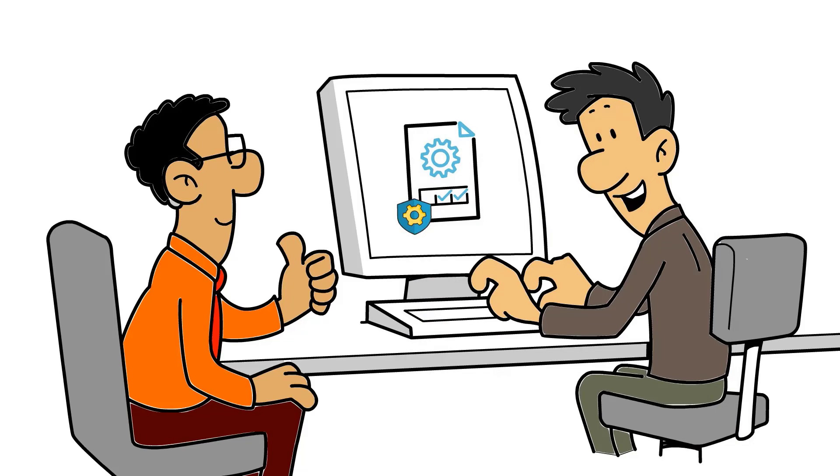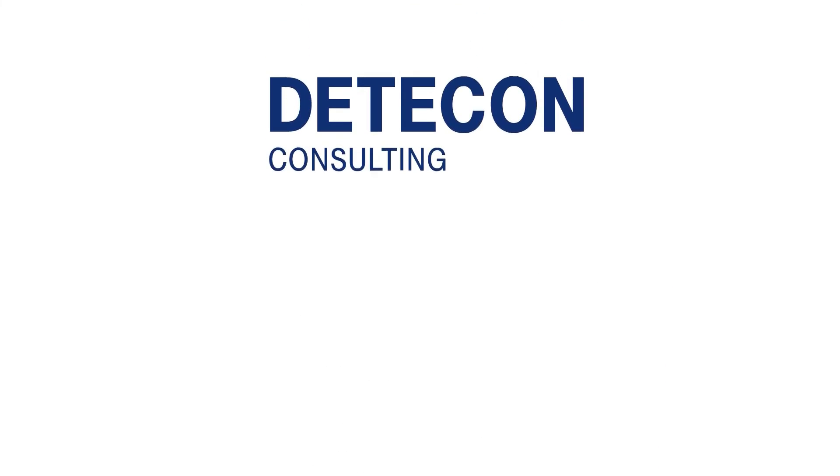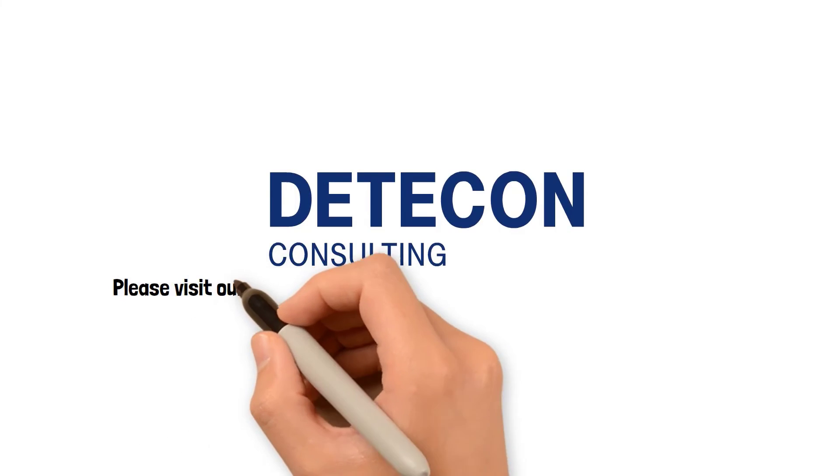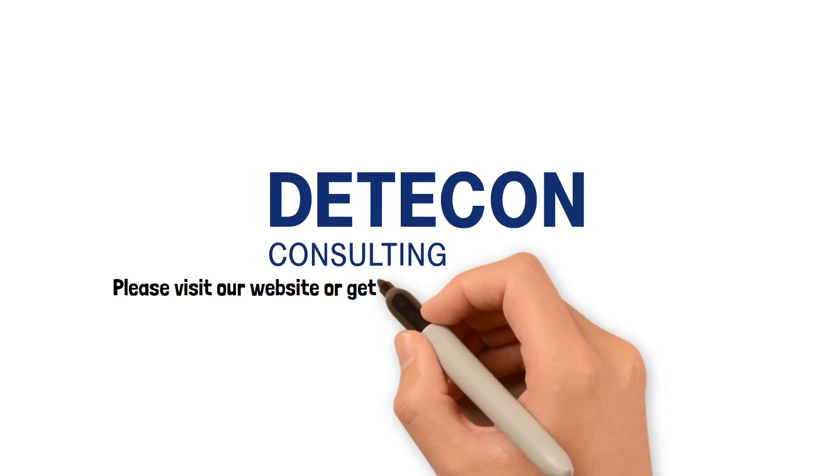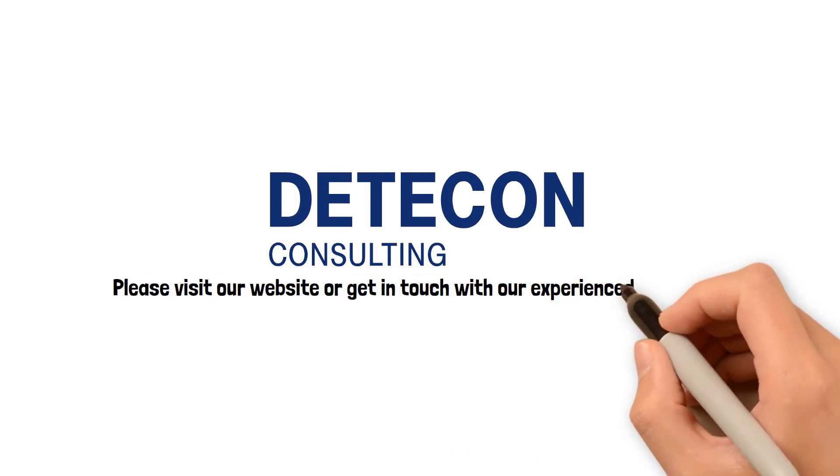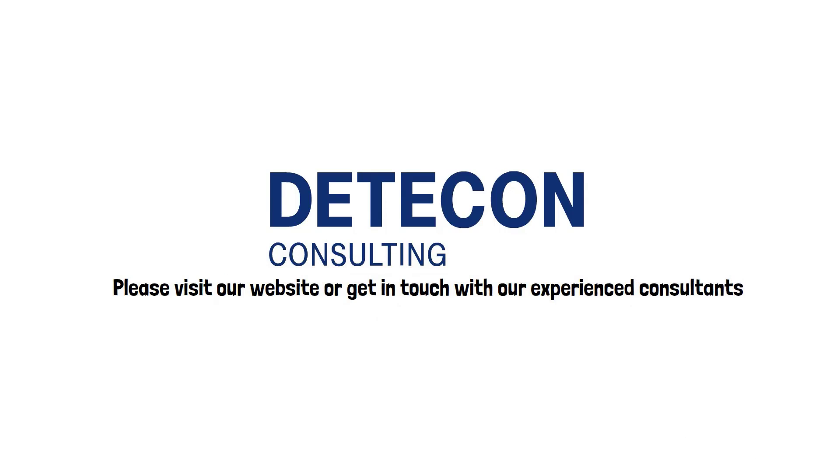If you want to learn more about data-centric enterprises and how to start the transformation of your own organization, please visit our website or get in touch with our experienced consultants.